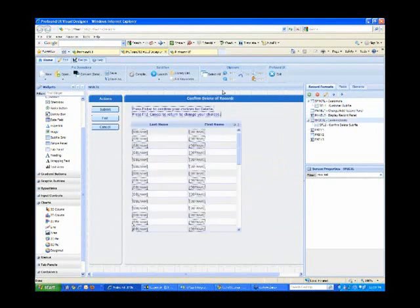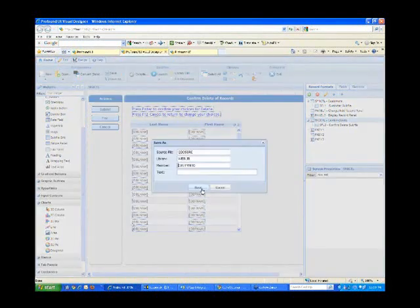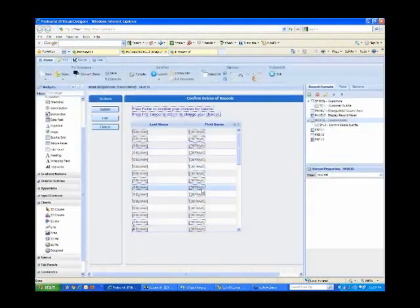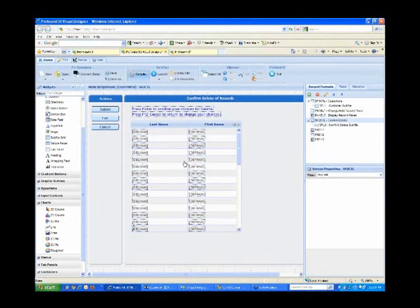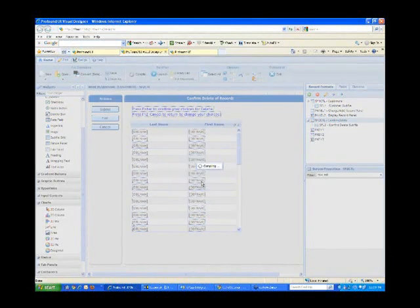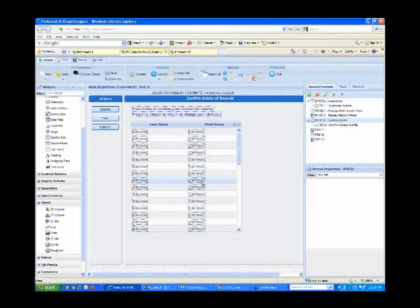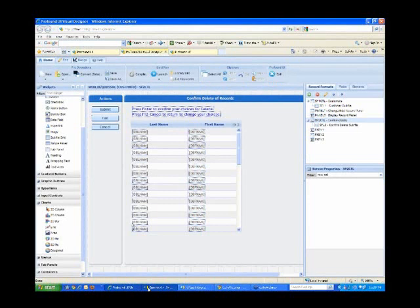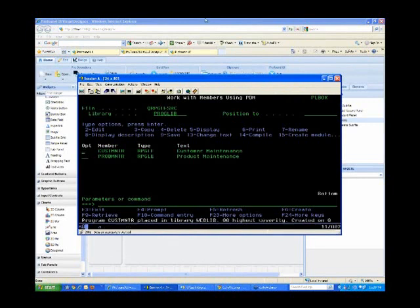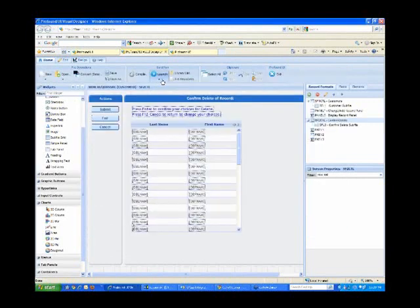So we're ready to save, compile. And just to save us time, I've already gone in and added the handler keyword into this particular program. So I simply go to my screen here and I'll compile the customer maintenance program. And then I'm going to launch it.